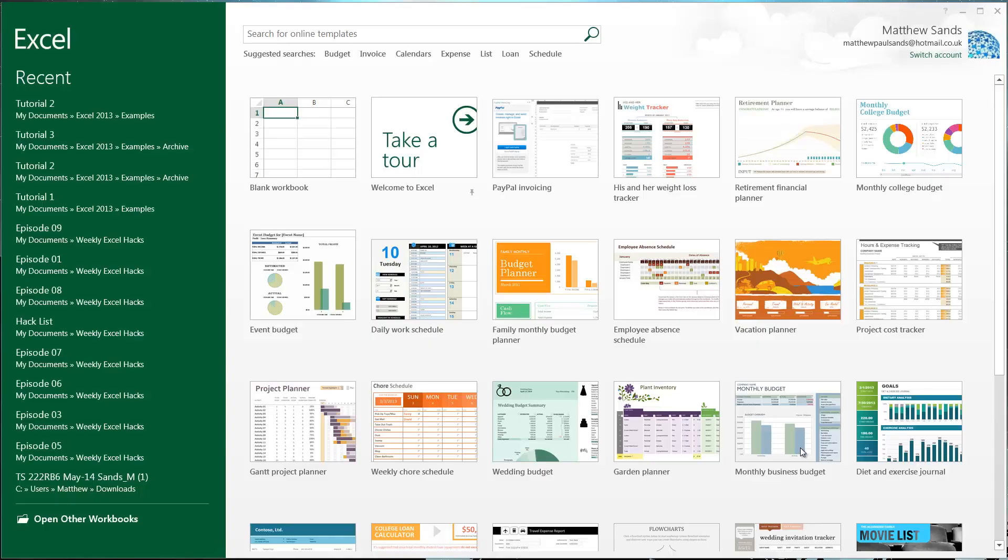Hello everybody and welcome to my second tutorial on Microsoft Excel 2013. In this tutorial I'm just going to go through the basics of cell referencing.